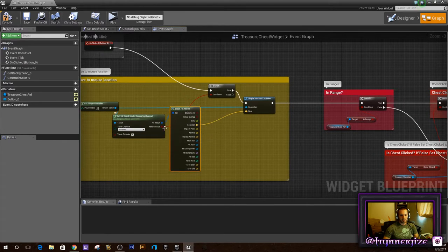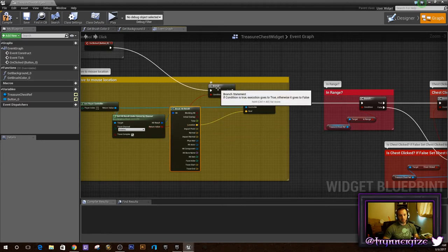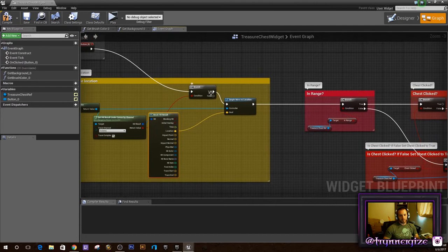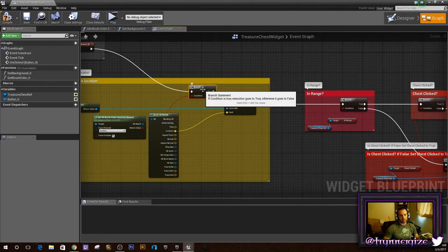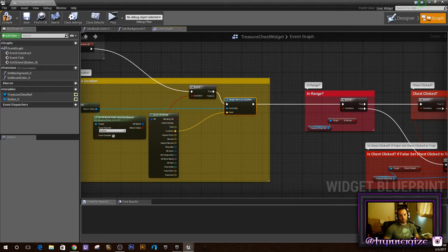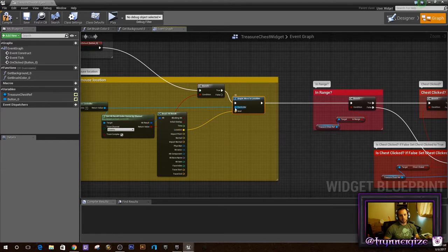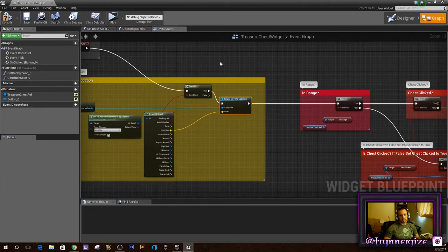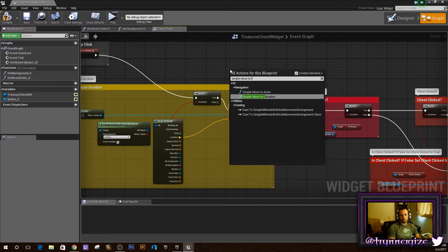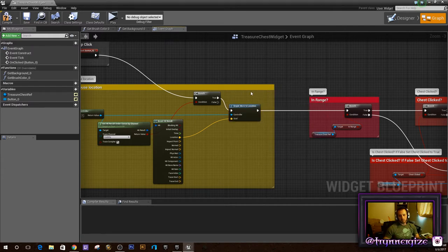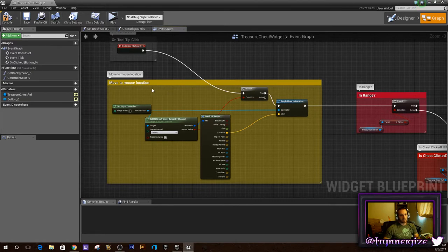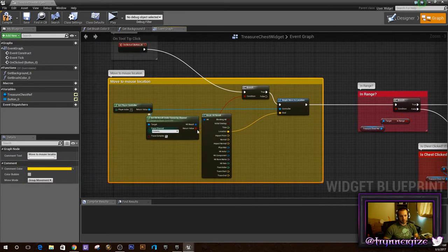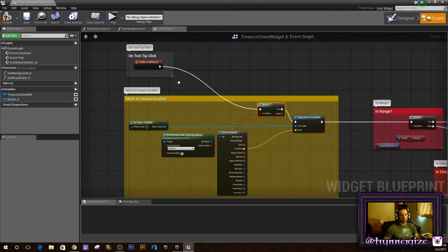Then you're going to break the hit result, get the location, and check the return value. If that's true — if you did hit something — then you're going to want to go to a 'Simple Move to Location'. The location gets dragged into the Simple Move to Location. That's basically just going to move your character over to the chest. When you click on the tooltip — the little chest tooltip — it's going to take you over to the chest.